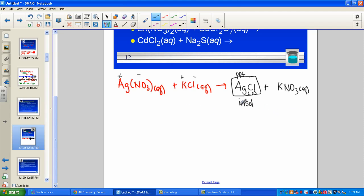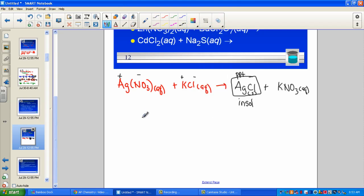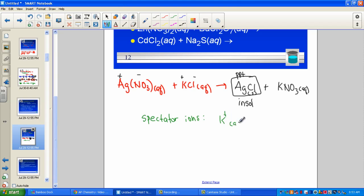Let's also identify the spectator ions — those that didn't do anything, just observing. Who are the ions not part of the solid precipitate? The potassium ion (aqueous) and the nitrate ion (aqueous) are the spectator ions — those ions not involved in the formation of our solid precipitate.